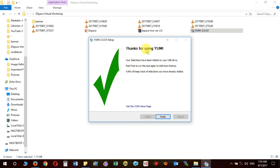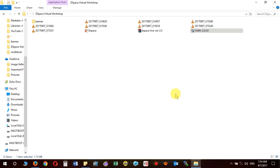Finally it will show you 'Thanks for using YUMI' — you have completed the process of creating the bootable USB. Using this USB you can now install DSpace and Linux together on another system. We will be discussing in detail in the next video how to install DSpace and Linux together.